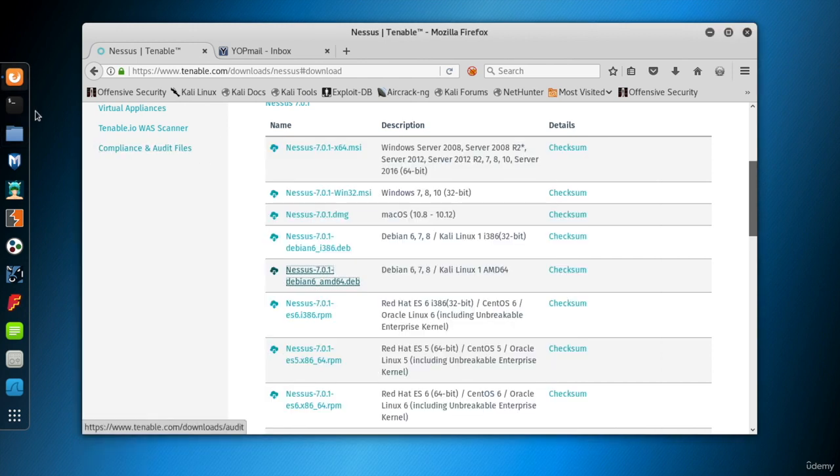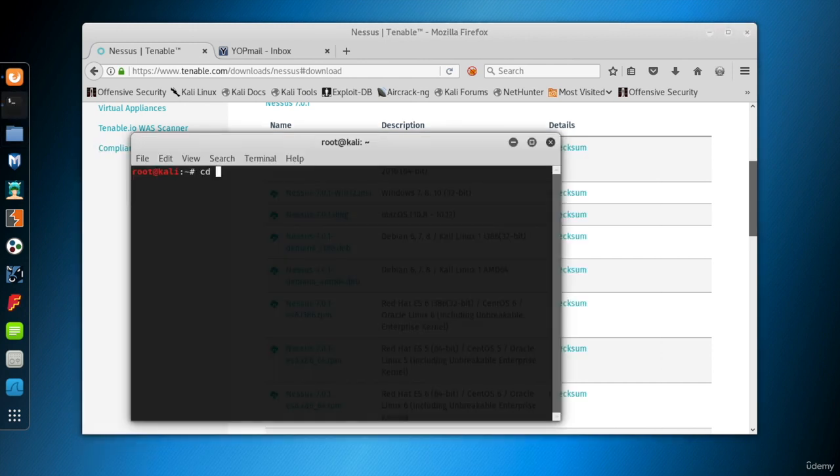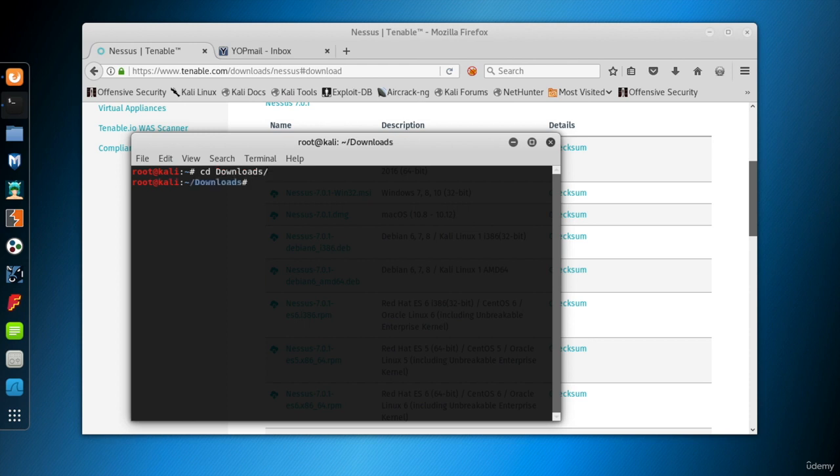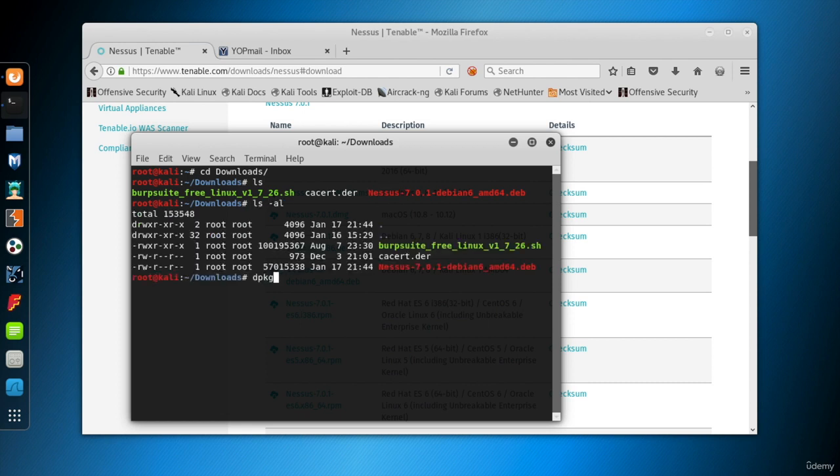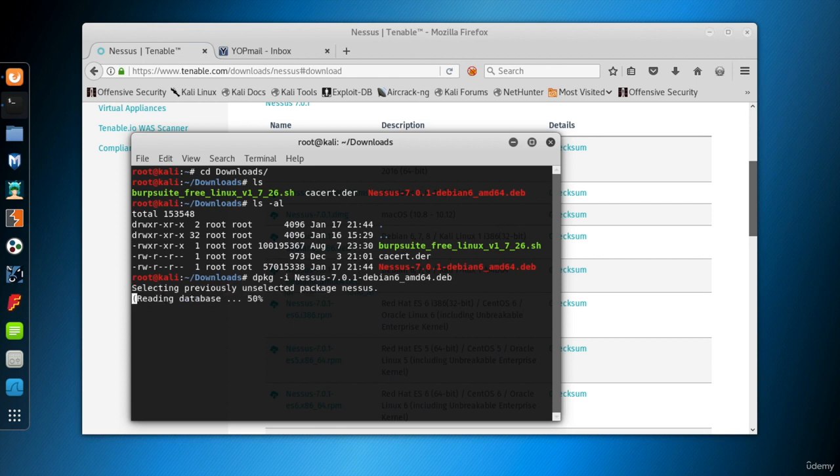Now, open a terminal screen and go to the folder using cd command. To install the package, use dpkg Linux command with -i parameter. And last, type the file name.